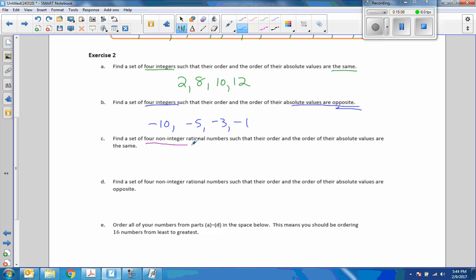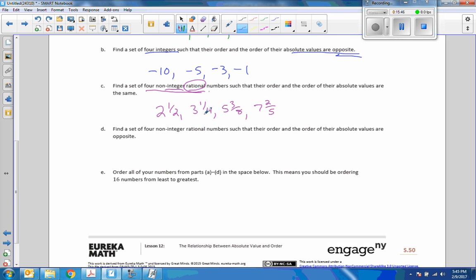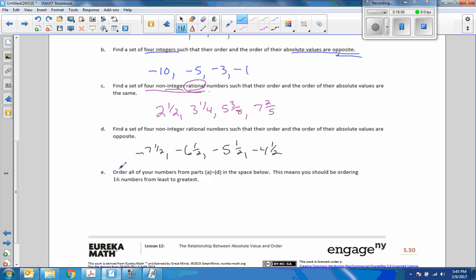Part C: find a set of four non-integer rational numbers — meaning decimals or fractions — such that their order and the order of their absolute values are the same. For example: 2 and one-quarter, 3 and one-quarter, 5 and three-eighths, 7 and two-fifths. These are in least-to-greatest order and their absolute values are in the same order. Part D: find a set of four non-integer rational numbers such that their order and the order of their absolute values are opposites. For example: negative 7 and one-half, negative 6 and one-half, negative 5 and one-half, negative 4. Those are ordered least to greatest, but their absolute values would be in the opposite order.